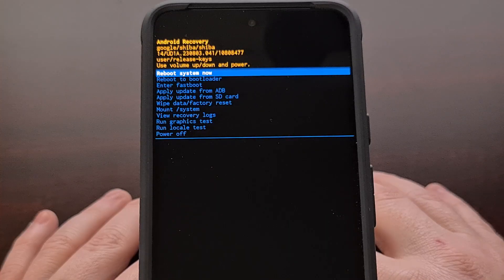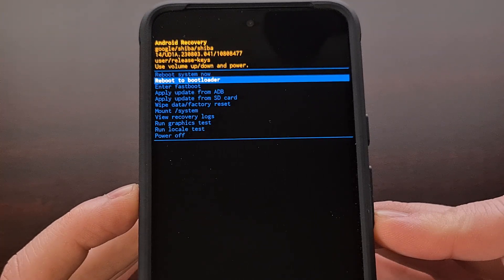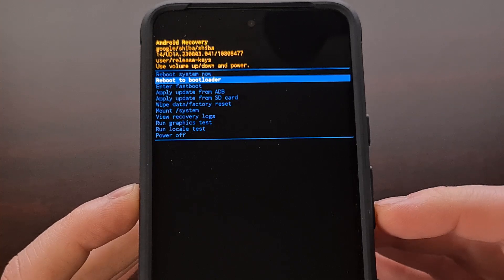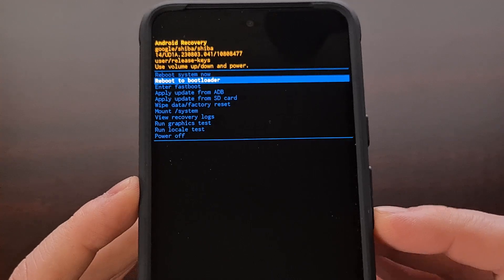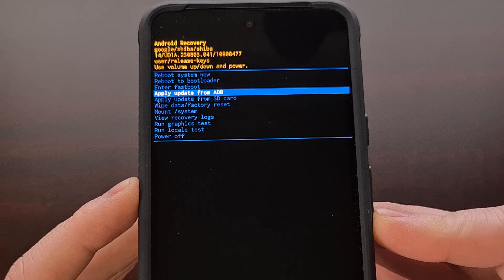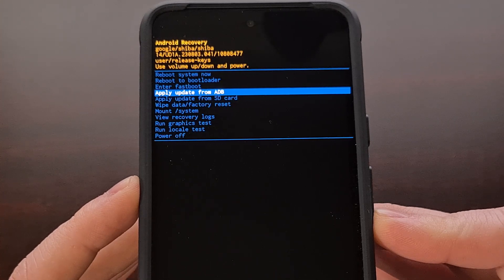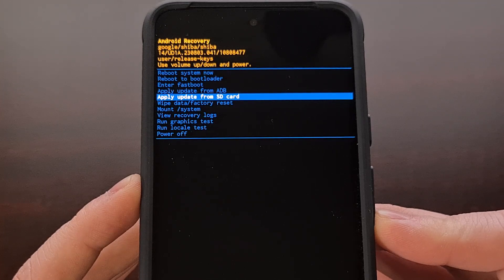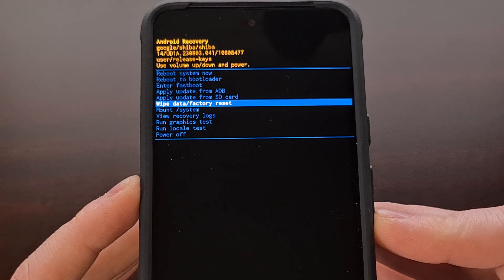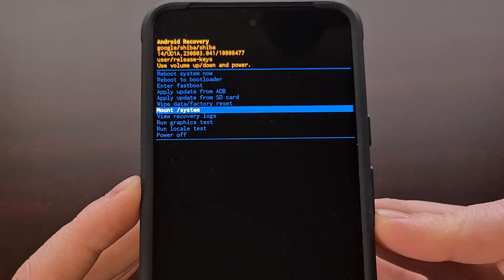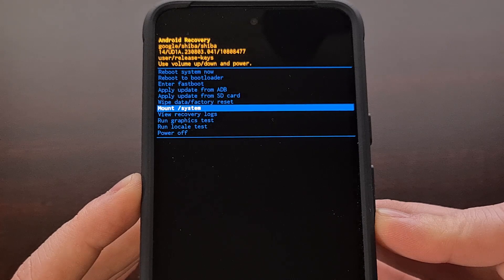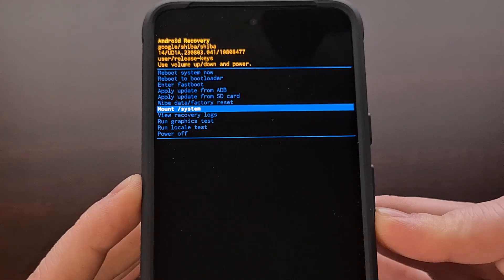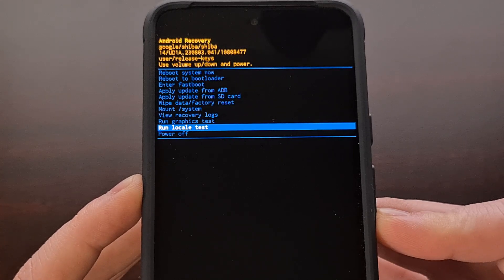Now you can see that there are a number of different things that we can do from recovery mode, including rebooting back into fastboot mode, aka bootloader mode, just like we did. We can enter fastboot, we can install an over-the-air update with ADB or we can install that update from our internal storage. We can perform a factory data reset by wiping the data partition, and we can mount the system partition. From here we are able to review the recovery logs and we can run some tests as well.